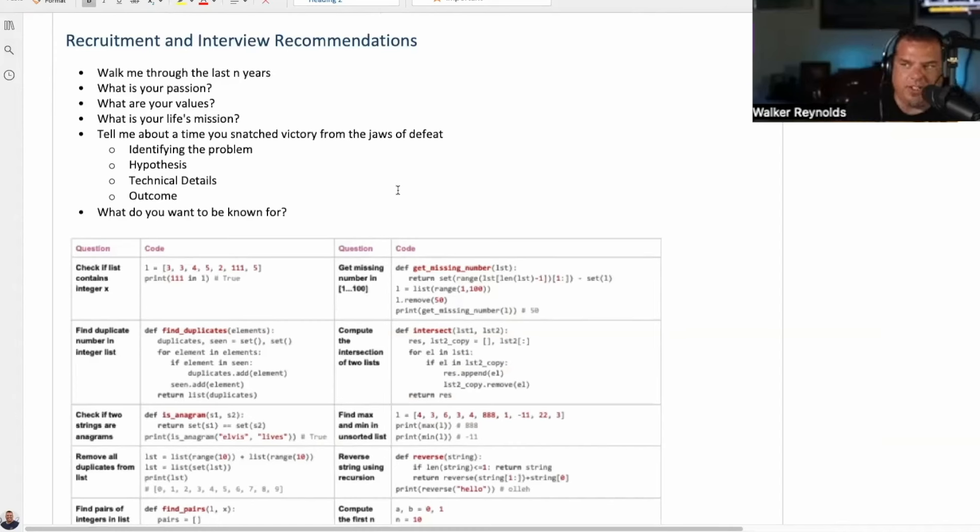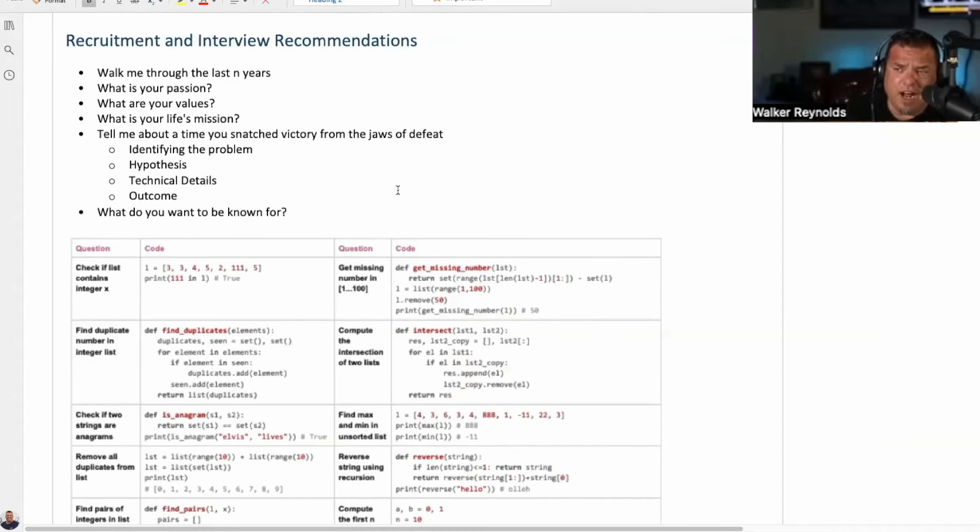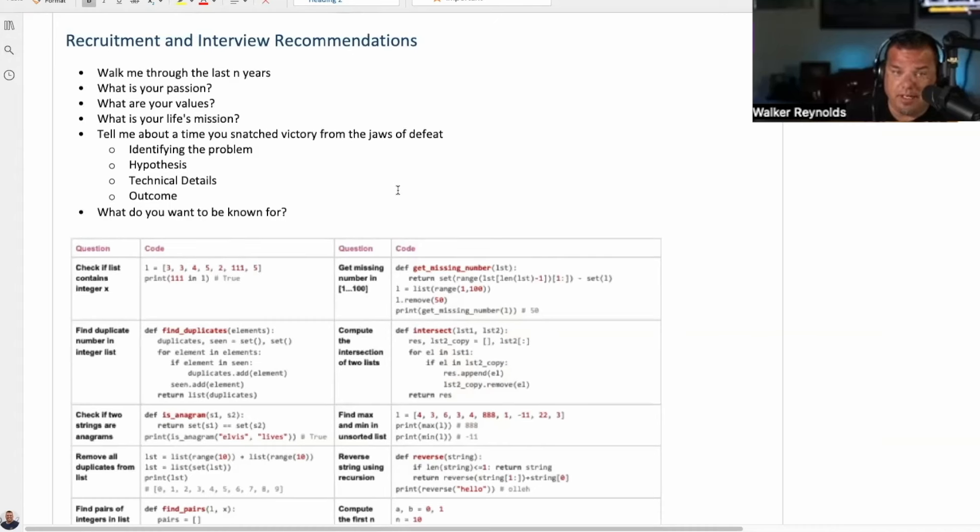So recommendations here, I've gotten a lot of this because a lot of you guys are expanding your teams. Either you're hiring internally for your company that you may work for the end user, or you're building an integrator, you're expanding your integrator. Here are some recommendations on recruiting your team.